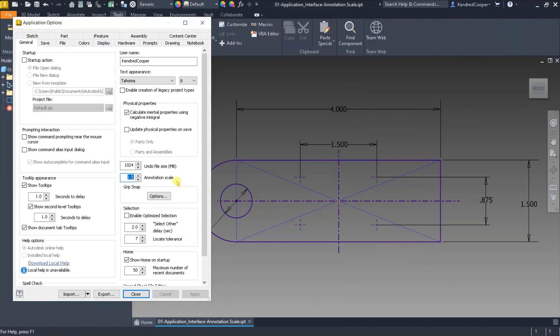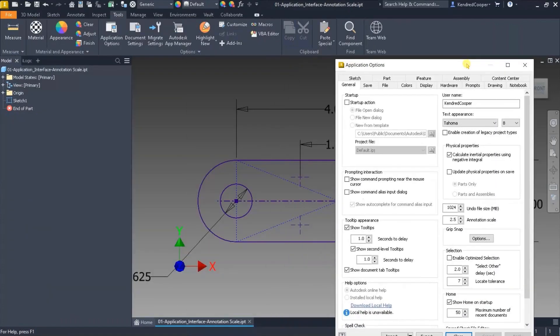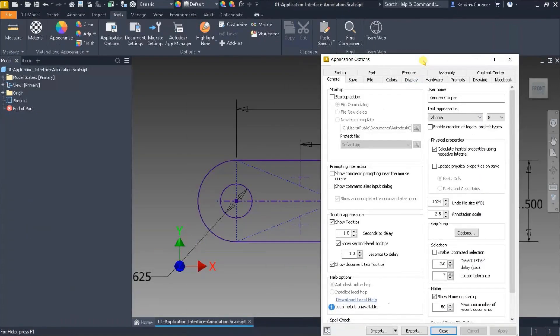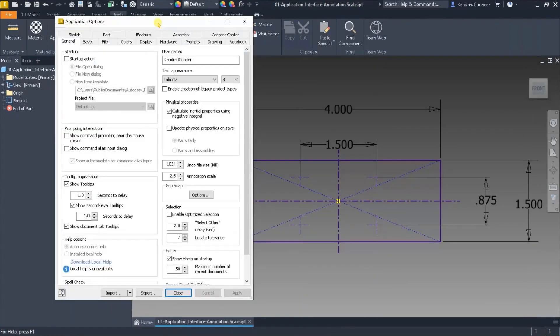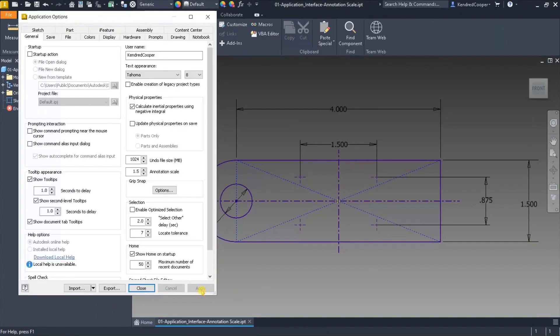This makes it a lot easier to see on screen. As you can see, the origin indicator resized as well. It's not just isolated to dimensions, but it does make things a lot easier. If you're struggling with that, definitely give it a try.